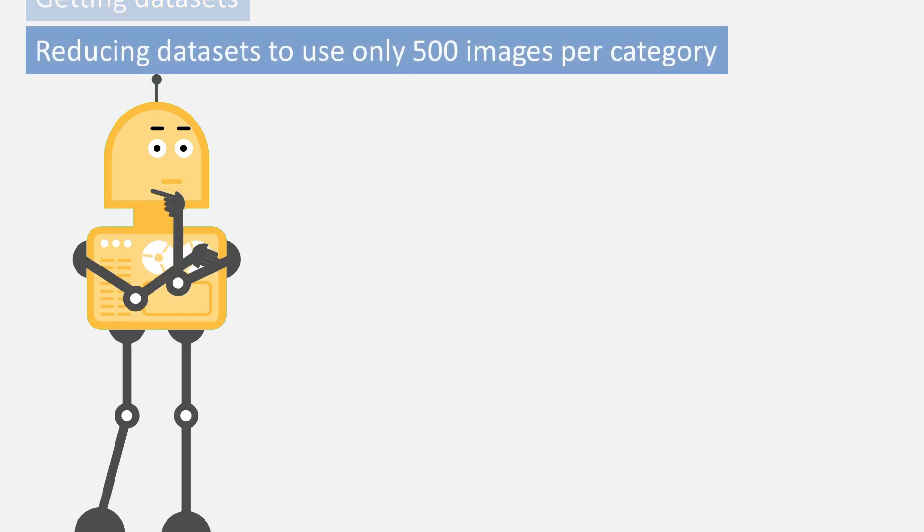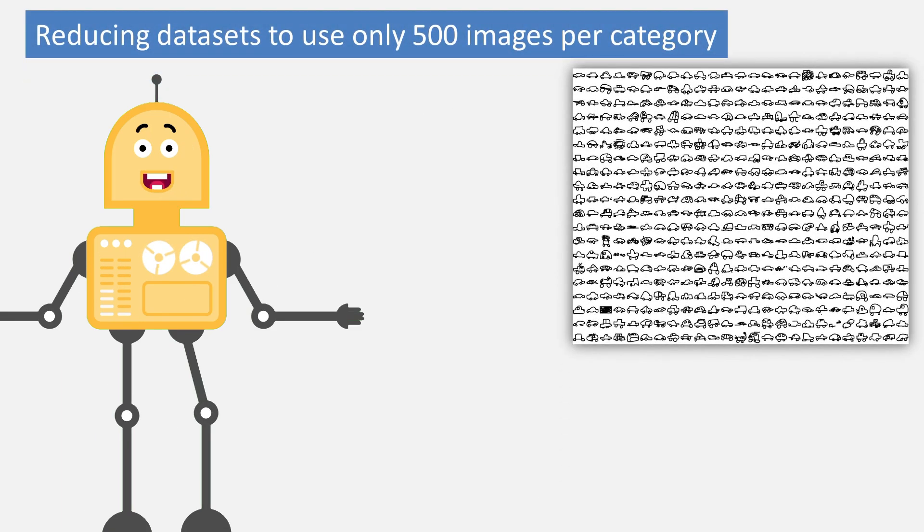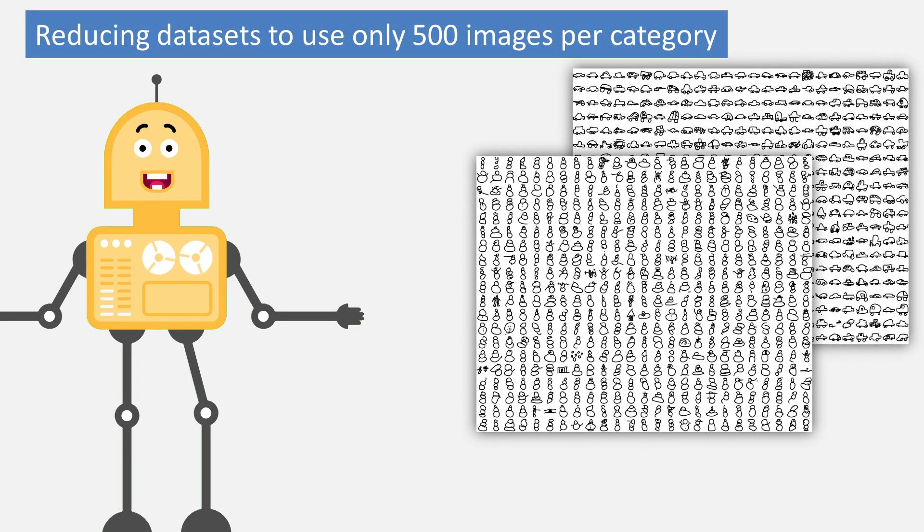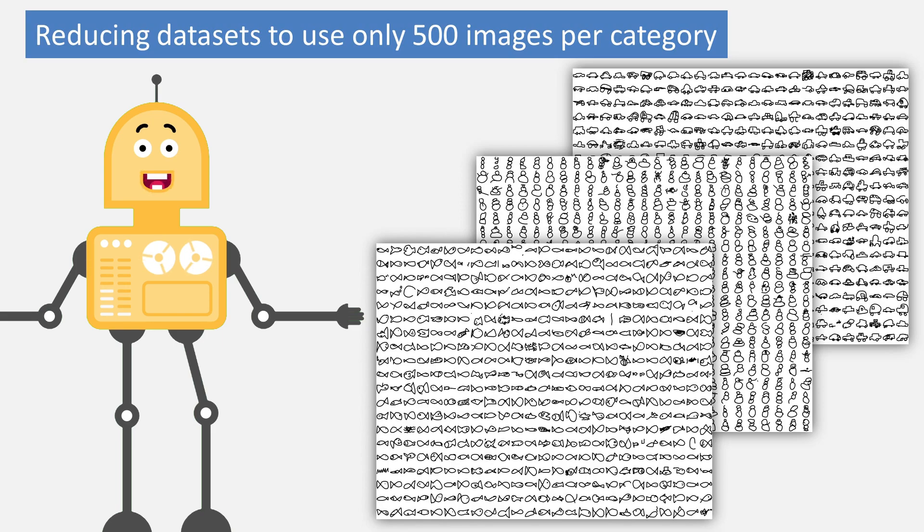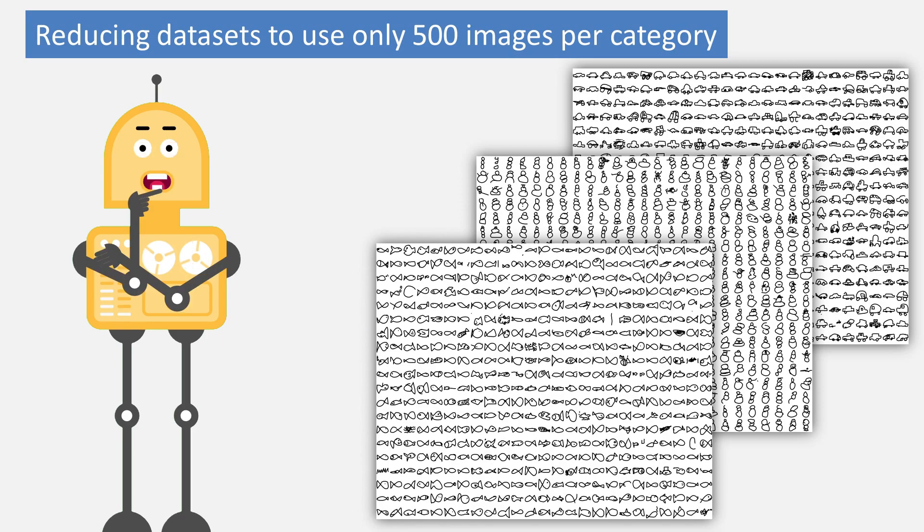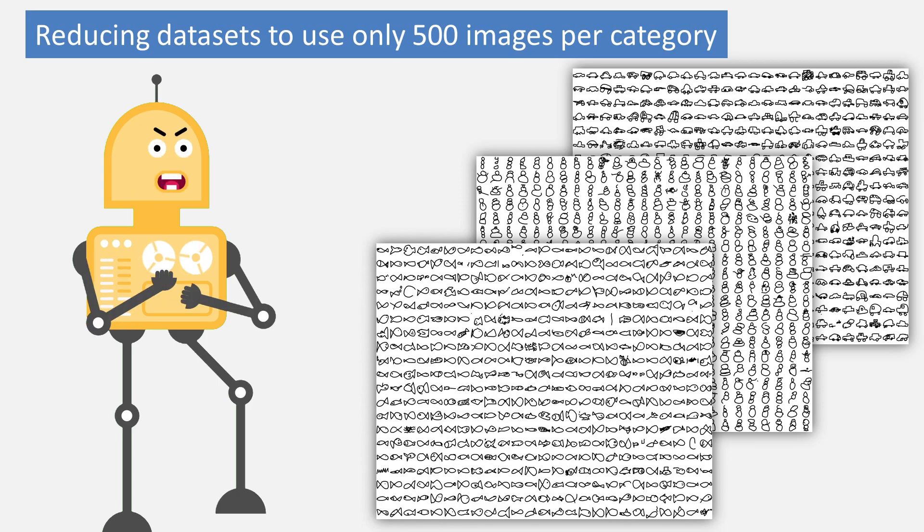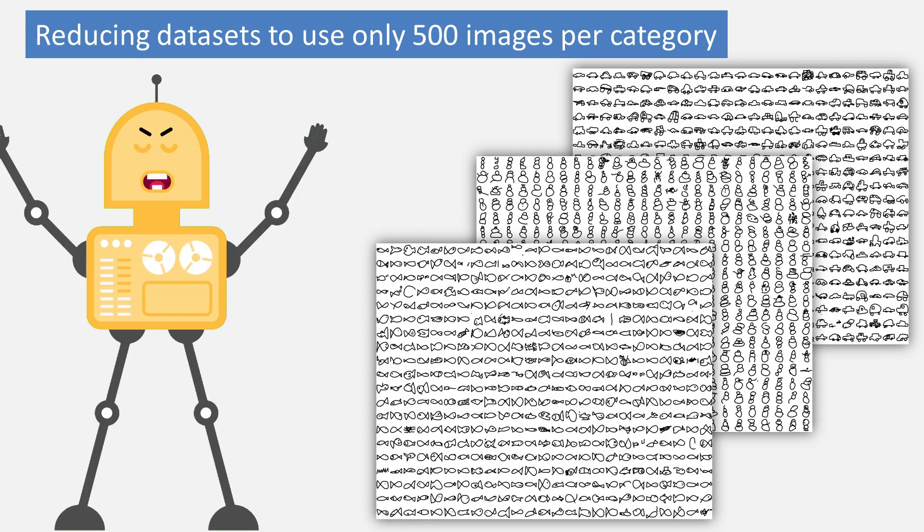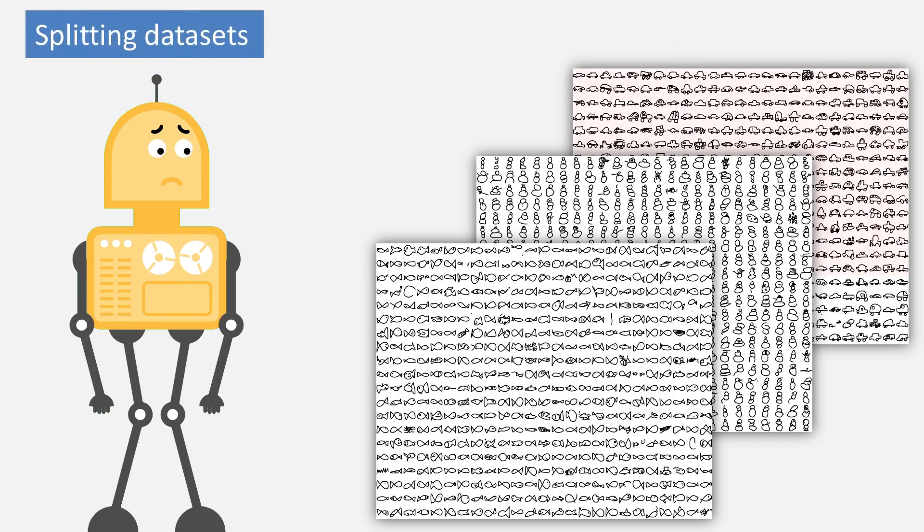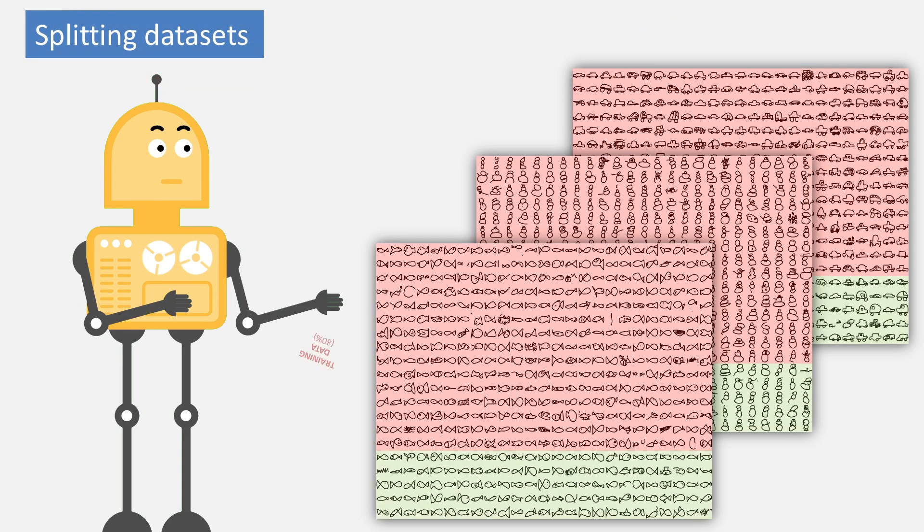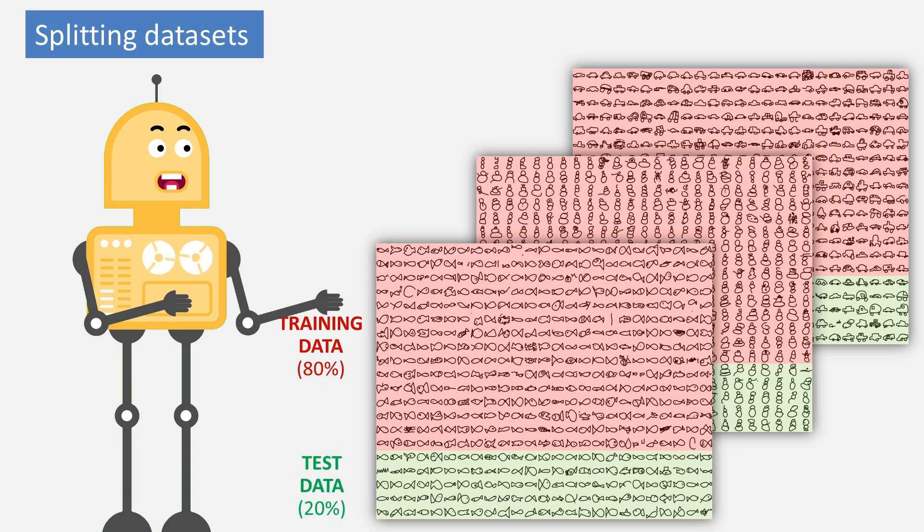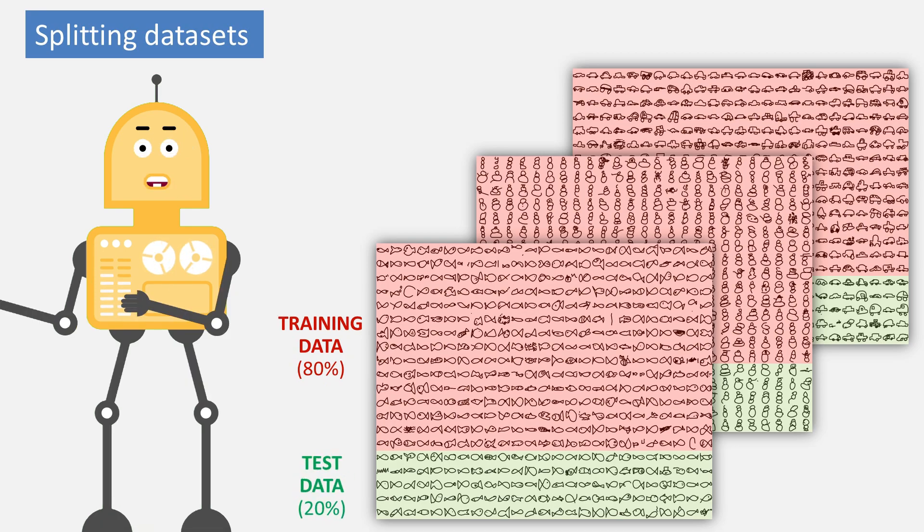Then, I reduced these datasets by extracting only 500 images from each category. In that way, I made the learning process even more simpler and faster. Finally, I split all the datasets in such a way that 80% formed the training data, and the remaining 20% formed the test data.